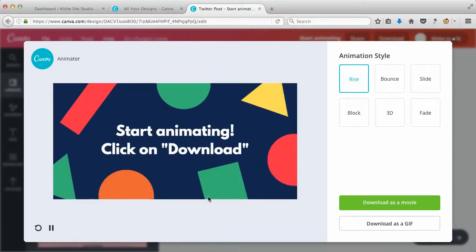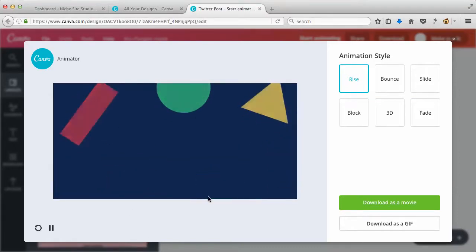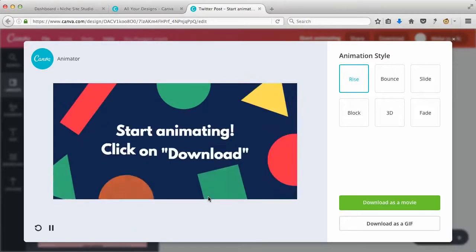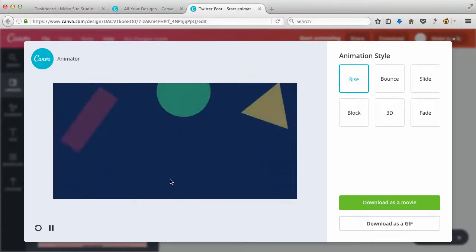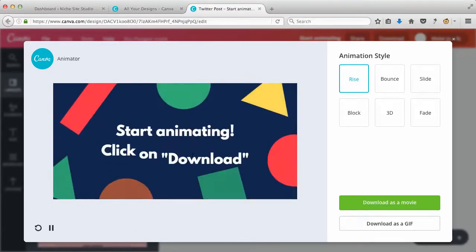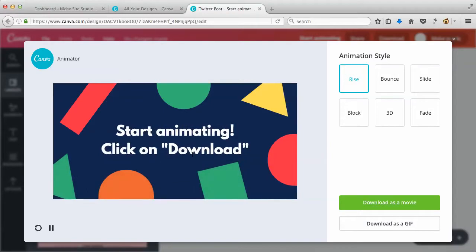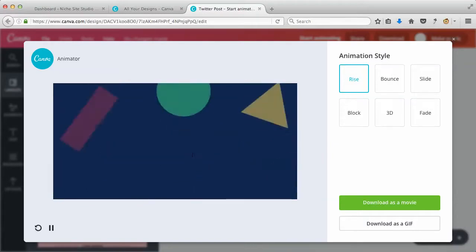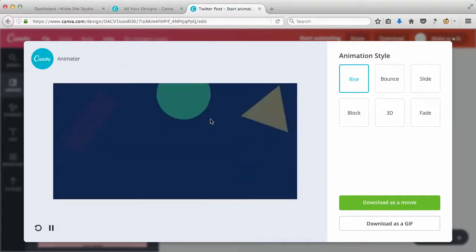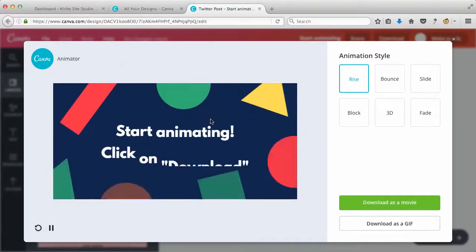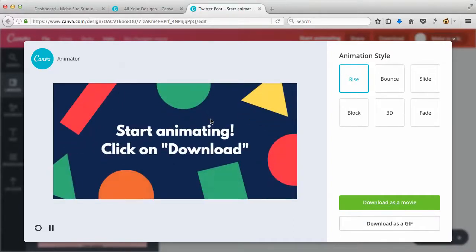It helps your graphics come to life a little bit more. Unfortunately, in the free version you're not going to have this option. You could upgrade to the work version of Canva, but there is a 30-day trial